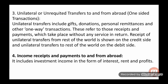The third category is unilateral or unrequited transfers to and from abroad — that is, one-sided transactions. This means you are making receipts and payments without any services in return, like gifts and donations. Receipts from unilateral transfers from the rest of the world are shown on the credit side, and payments made as transfers to the rest of the world are recorded on the debit side.